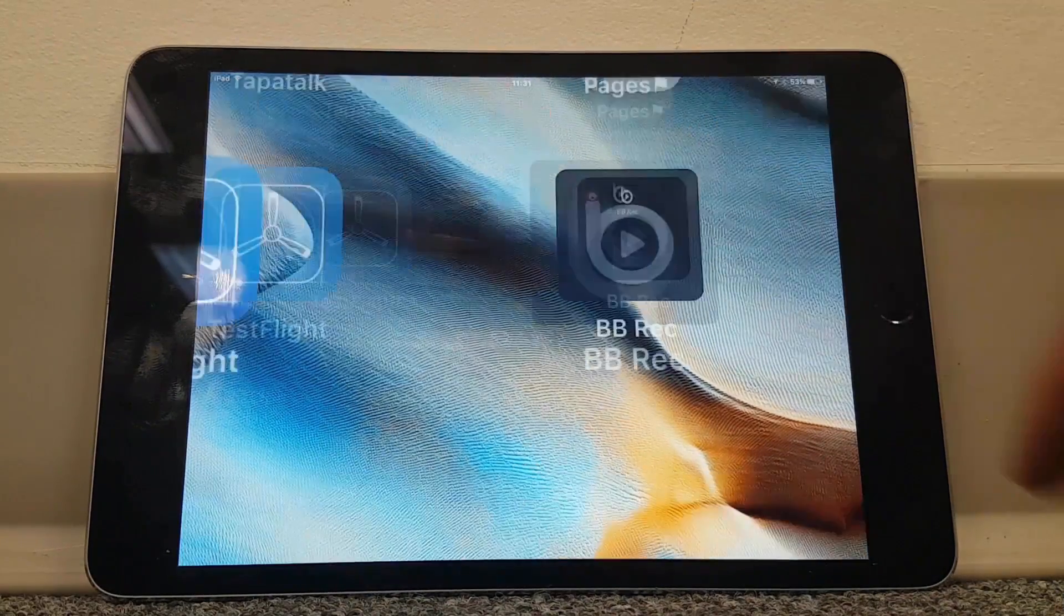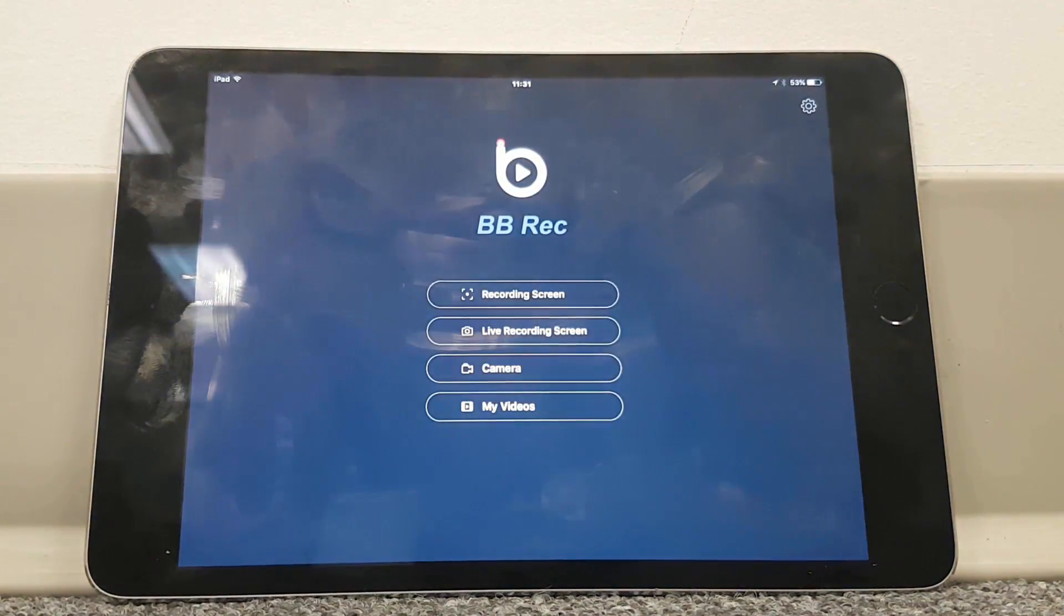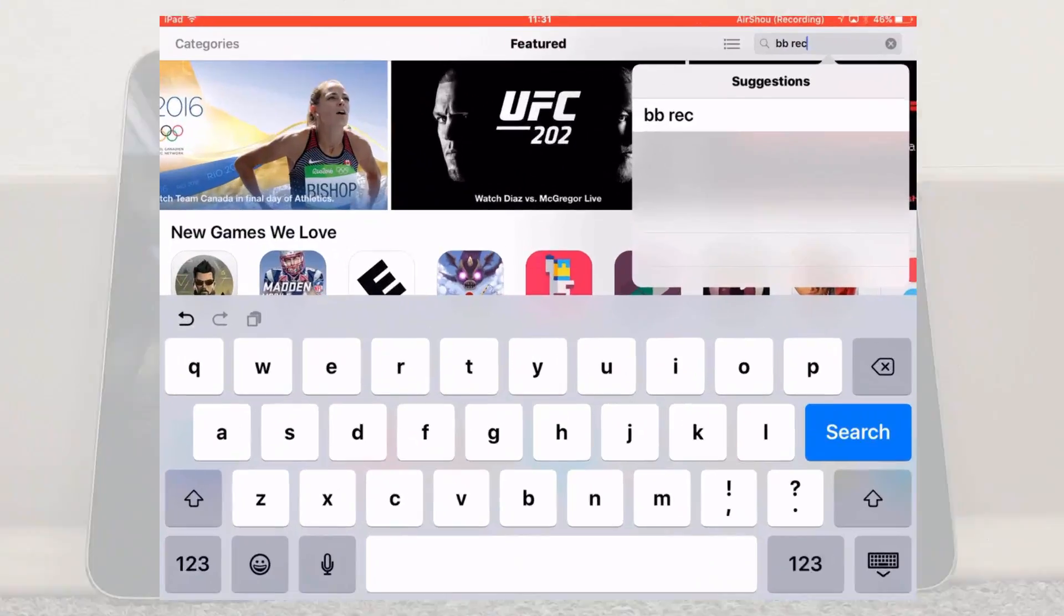For a very short time an iOS screen recorder called BB Recorder appeared on the app store, but as is always the case with screen recorders, it very quickly disappeared.